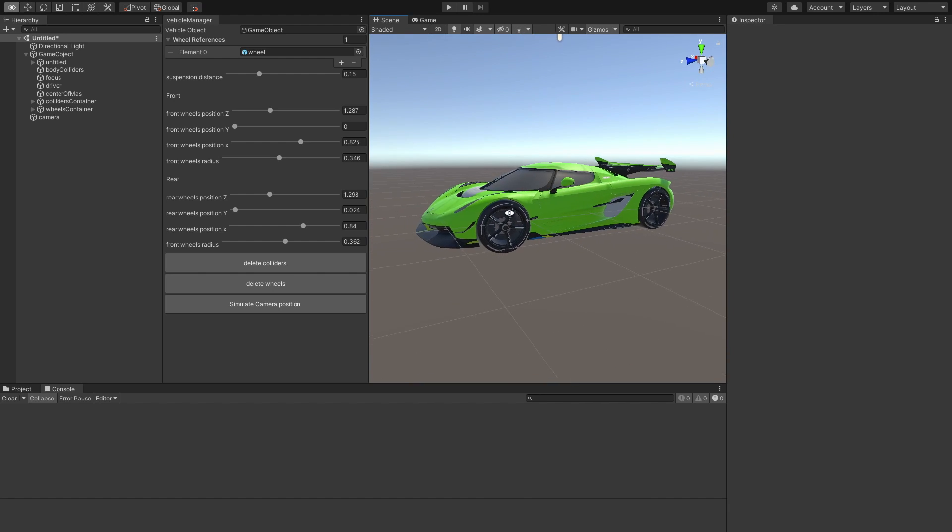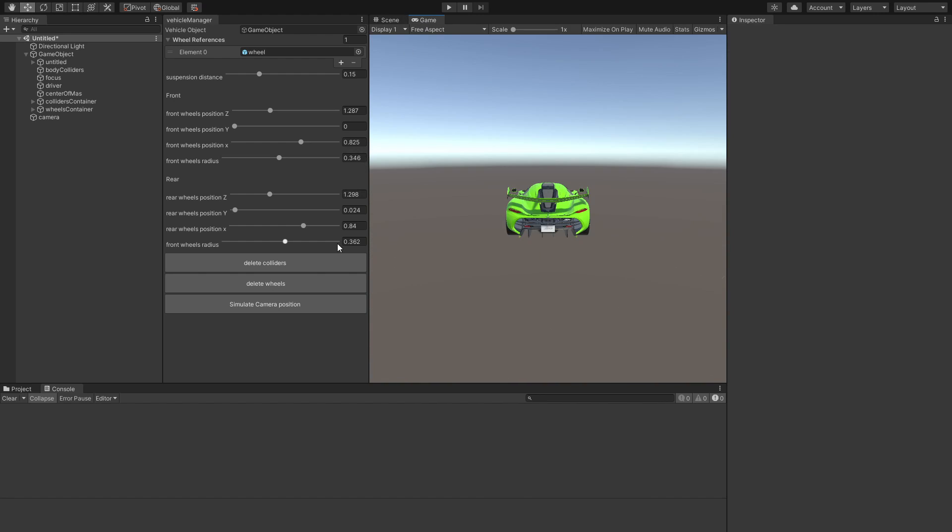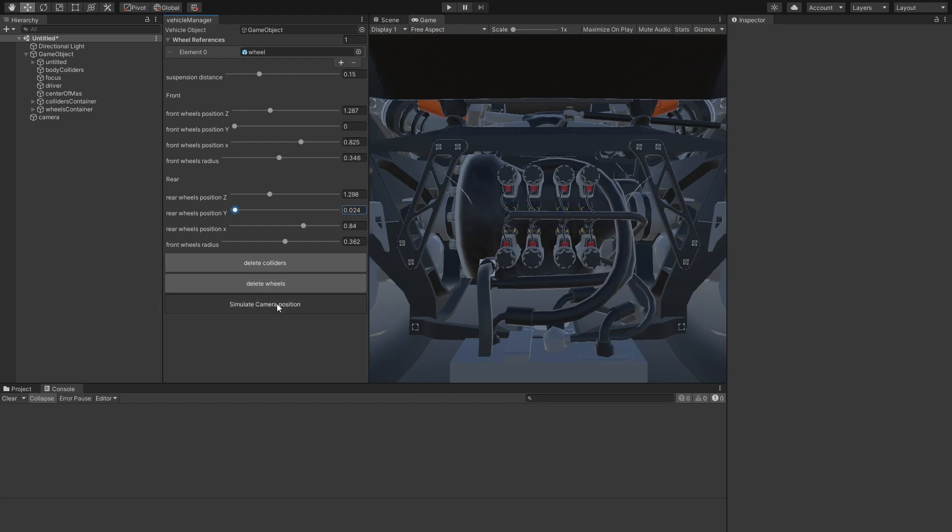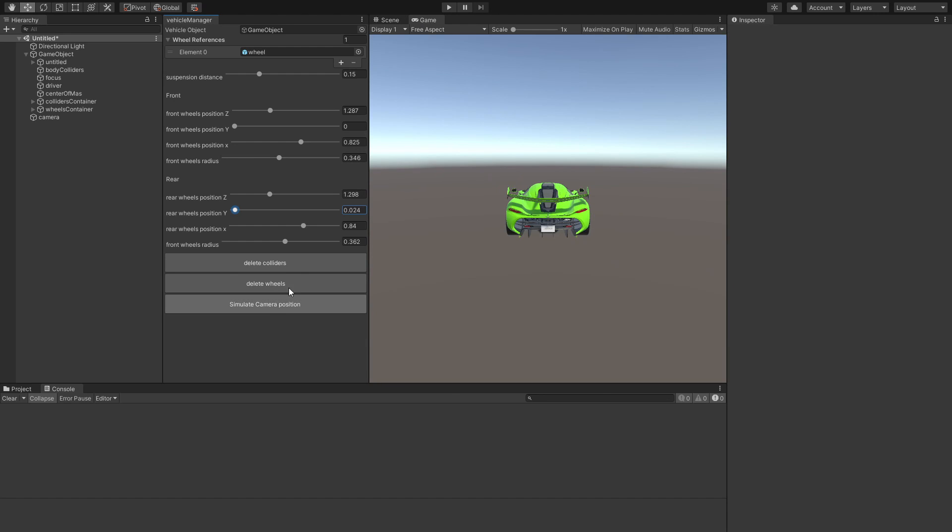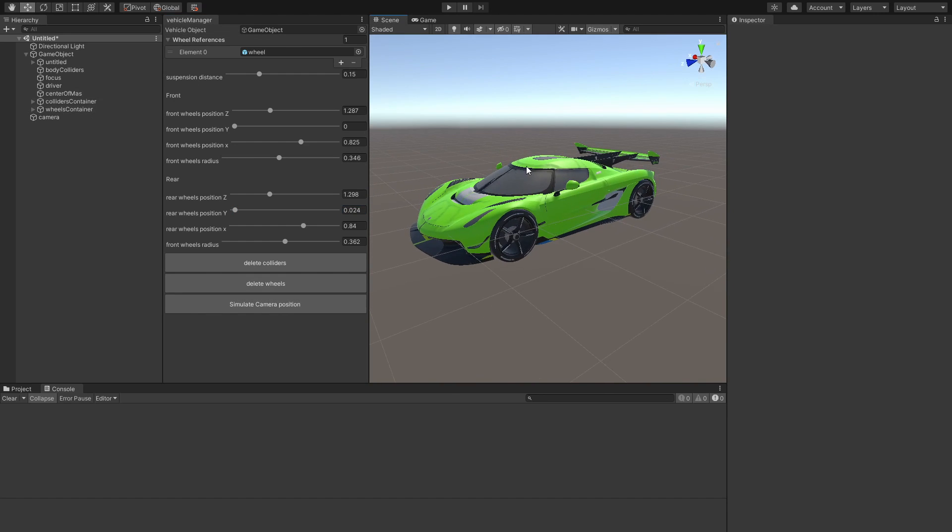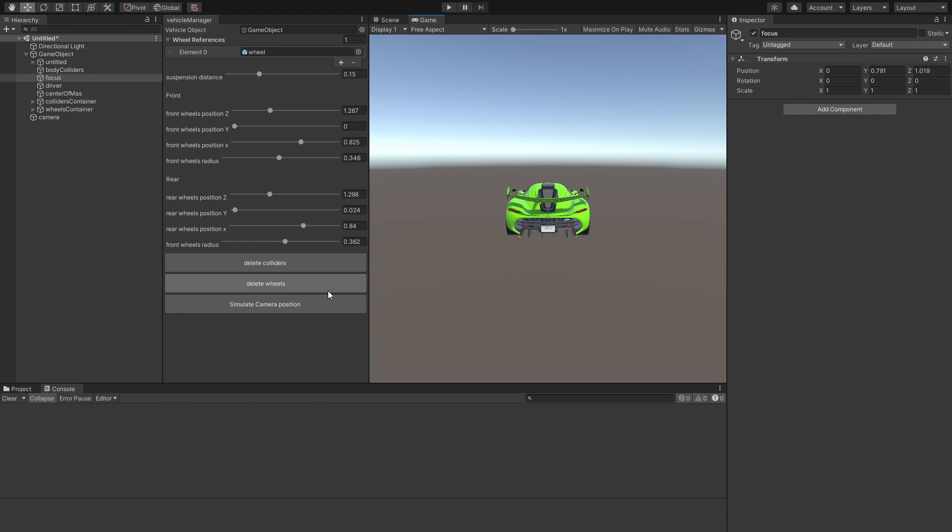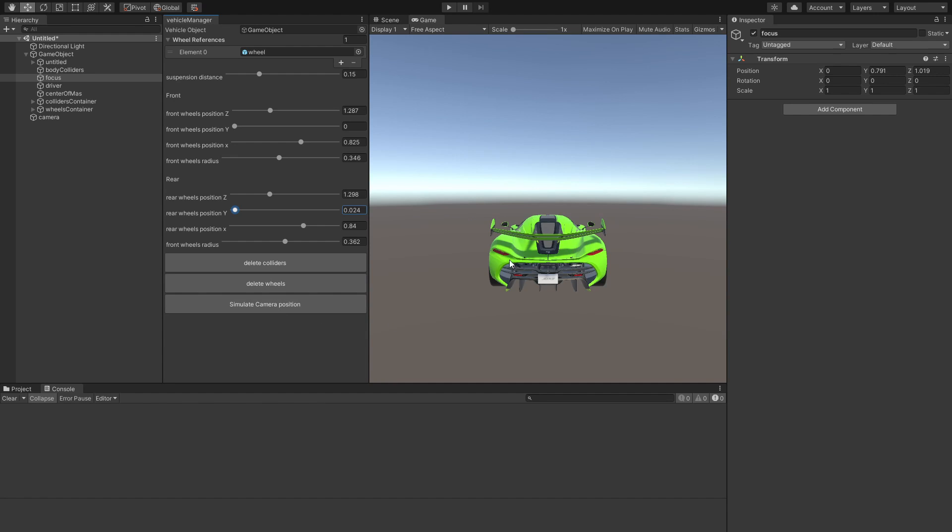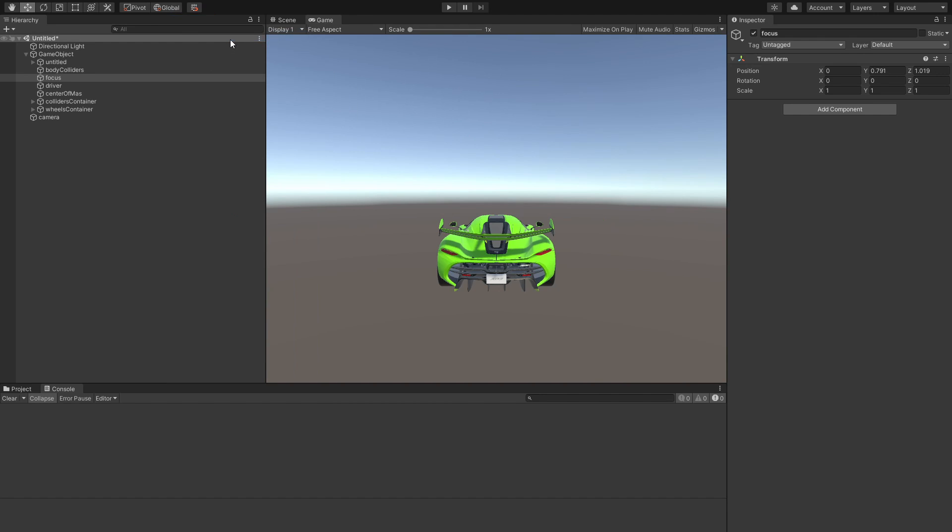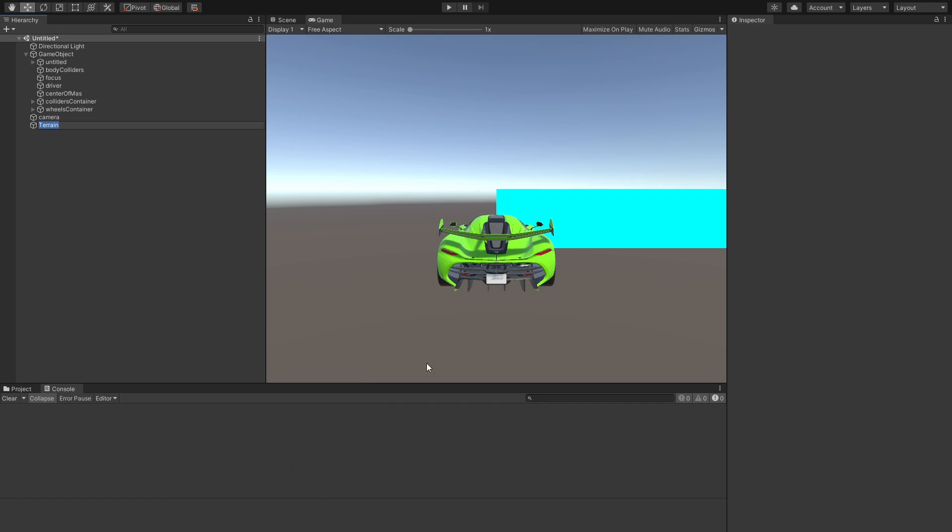So we're almost done with our game. We can just go ahead and keep on simulating the camera positions. The way you change the camera target position is by just taking this focus point, putting it somewhere into the front of the car. And now we have a somewhat better looking driving position. So now what we can do is close this tab and then just create a terrain.